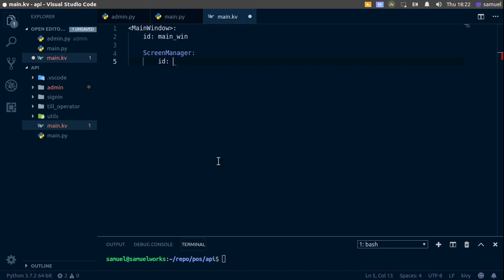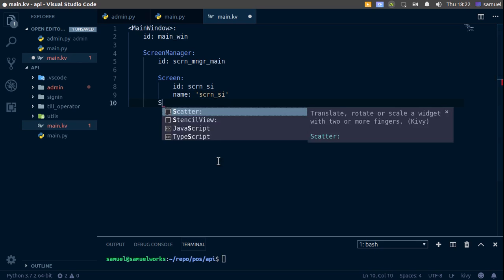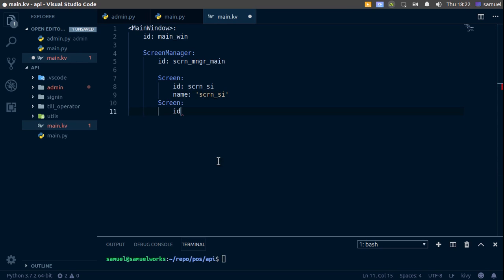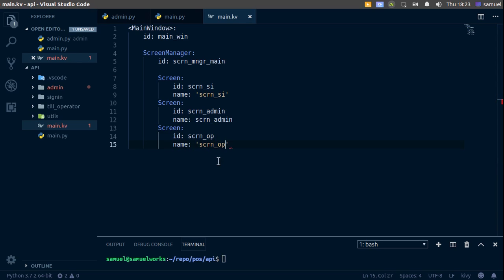Give the ScreenManager an ID of screen_manager_main. Then create the first screen with an ID and name of screen_si for sign in. Add another screen with ID and name screen_admin. And the last screen will have an ID and name of screen_op.